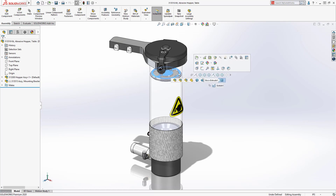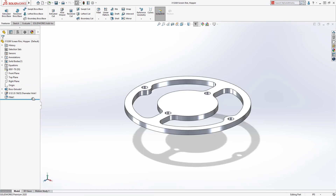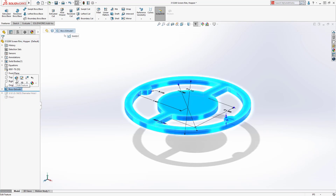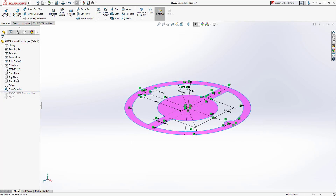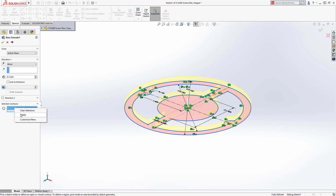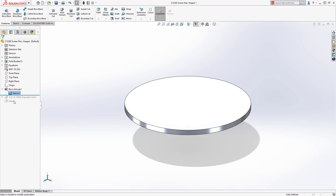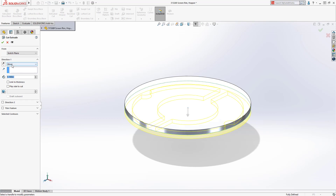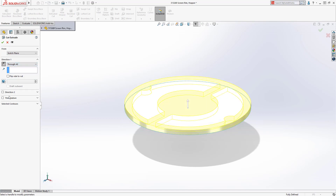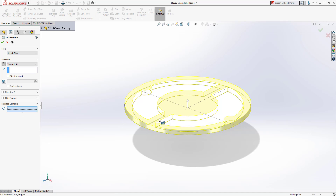Changes are a natural part of the design process. In this example, the cutout on this screen rim needs to be a separate feature to support multiple configurations in the assembly. This change is easy. We can use contours of the existing sketch and create the features required for this change. With SolidWorks, changes like this are simple and easy.